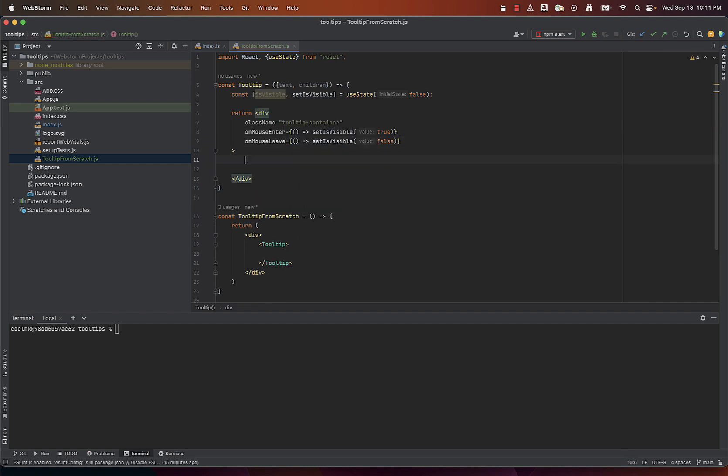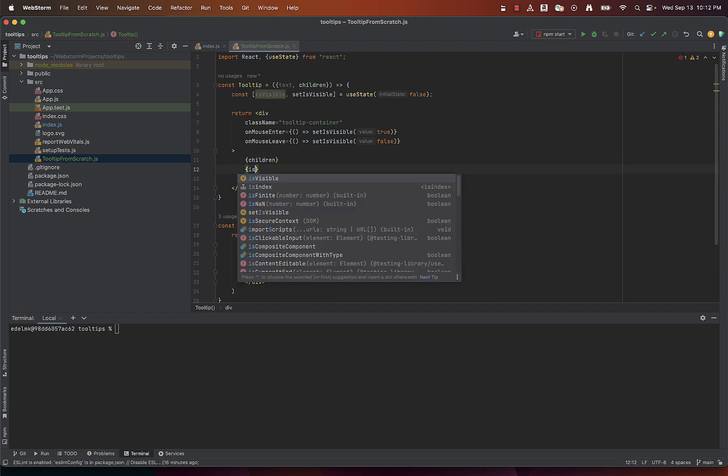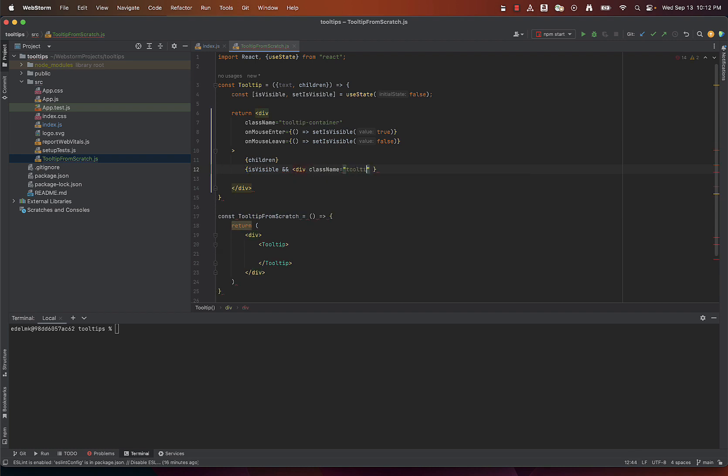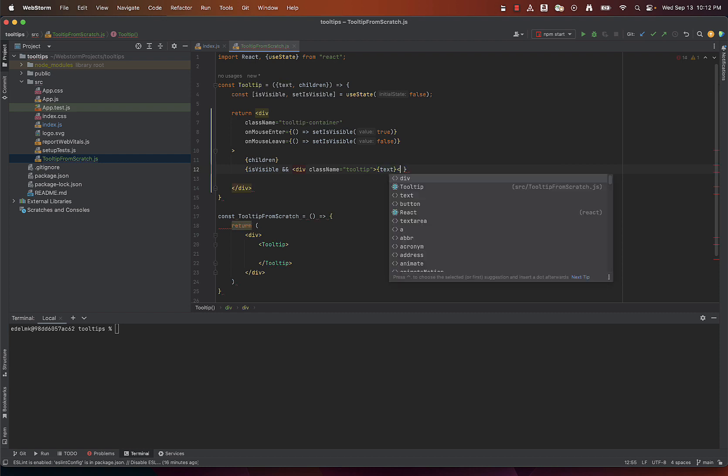Inside this container we'll render the children prop. This is the placeholder for our button or any other element that we talked about. After this we will conditionally render the tooltip, which will depend on the isVisible variable. So there will be another div here with the class name tooltip and passed text.